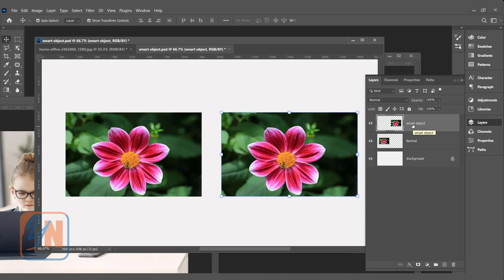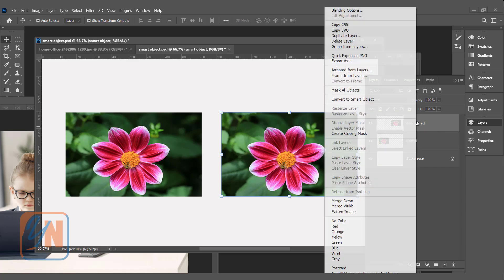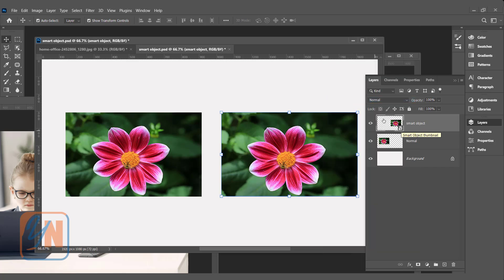Now we are going to convert into a smart object. To do that we need to right click on the layer and click on convert to smart object. On the thumbnail you can see this layer is different and has an indication in the lower right corner. This is indicating that it is a smart object.